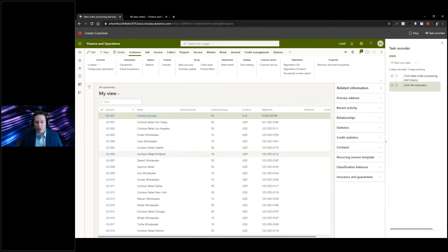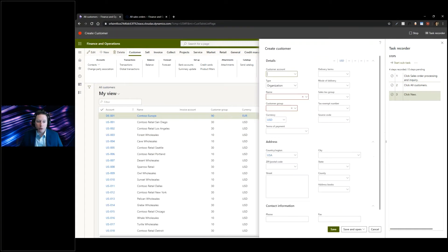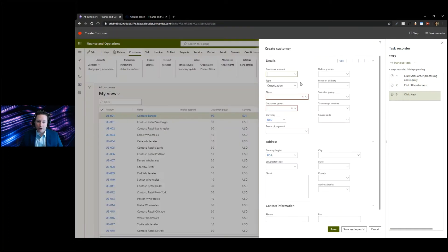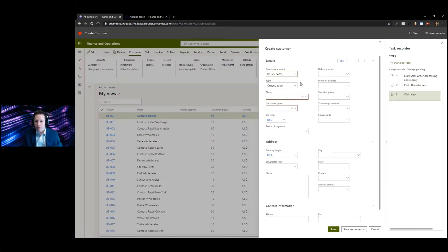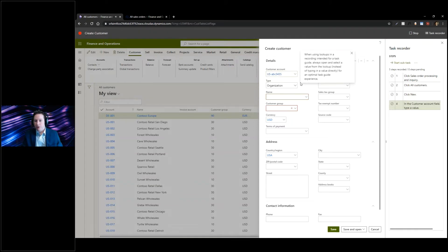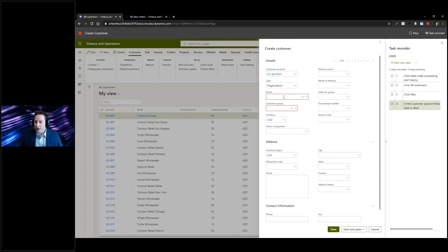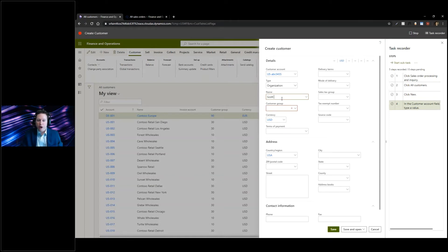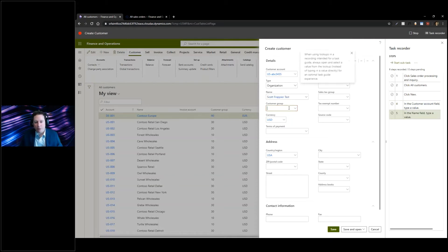I'm going to click on my sales order and processing. Part of my training tells me I have to go to all customers. I'm going to click on the new action to create a customer. I'm going to say US ABC 23, putting in the value. It'll give you some information regarding lookups.